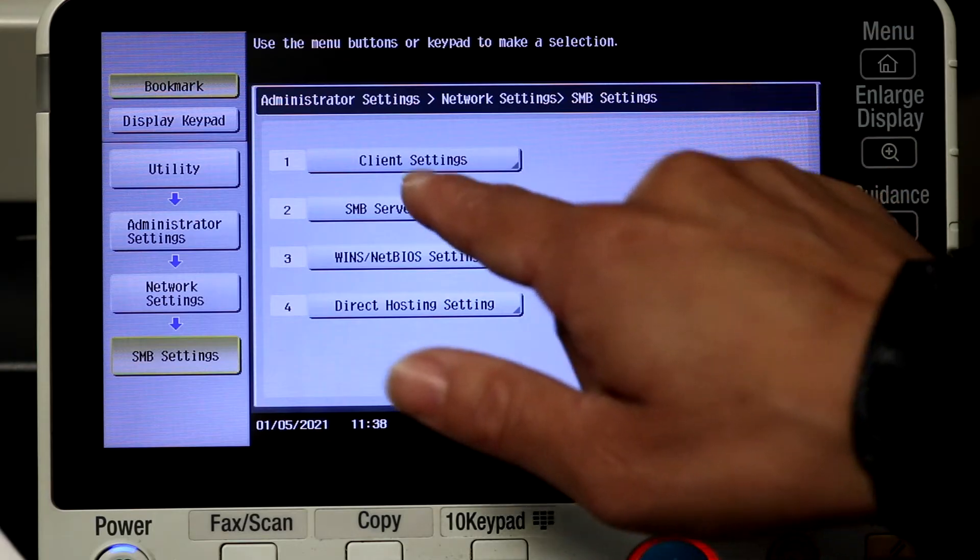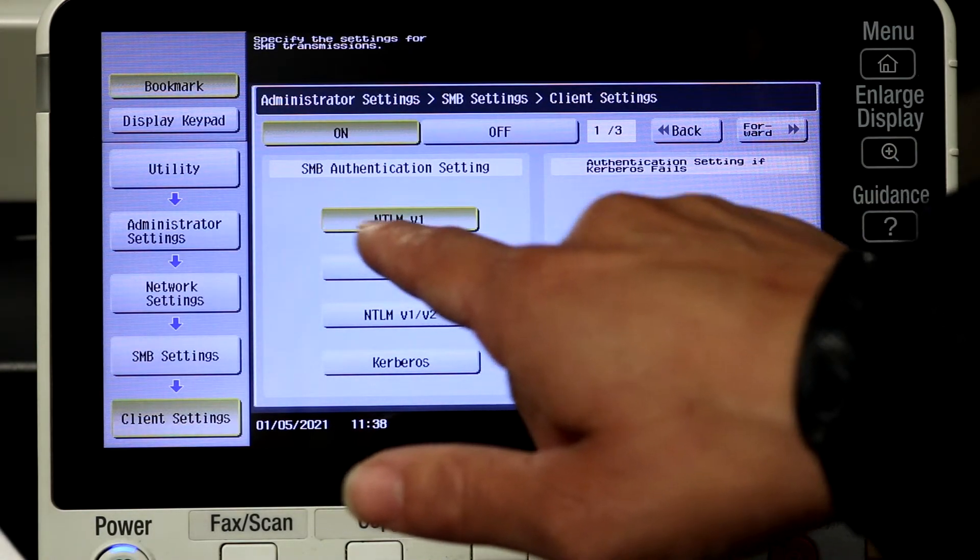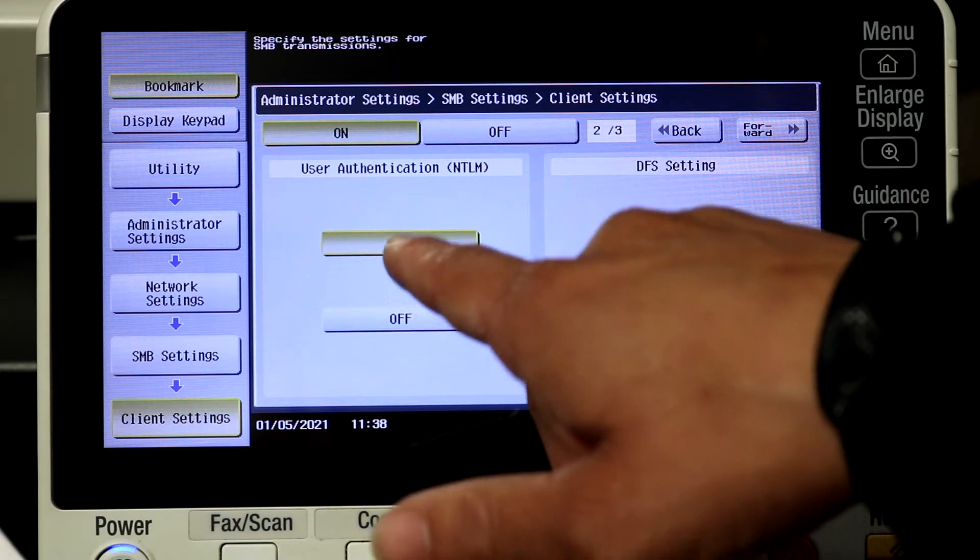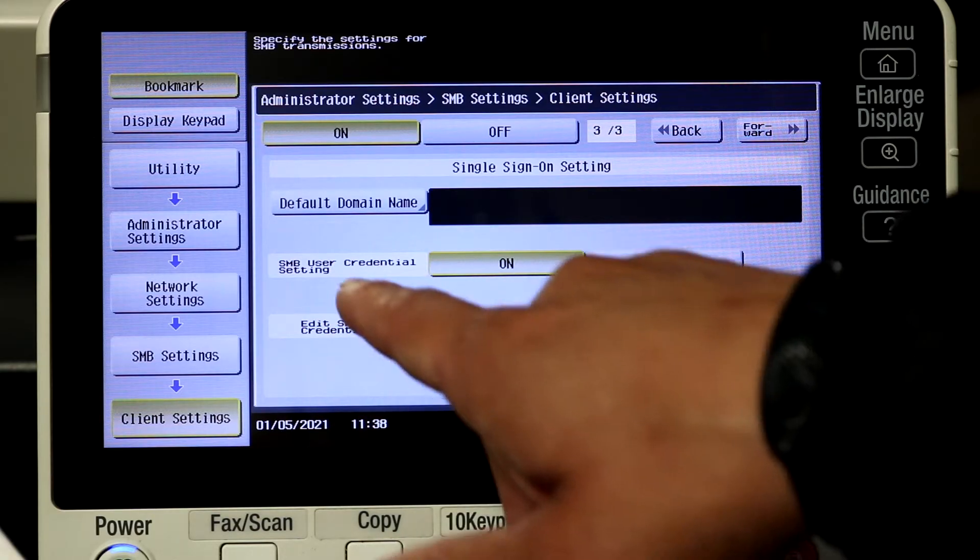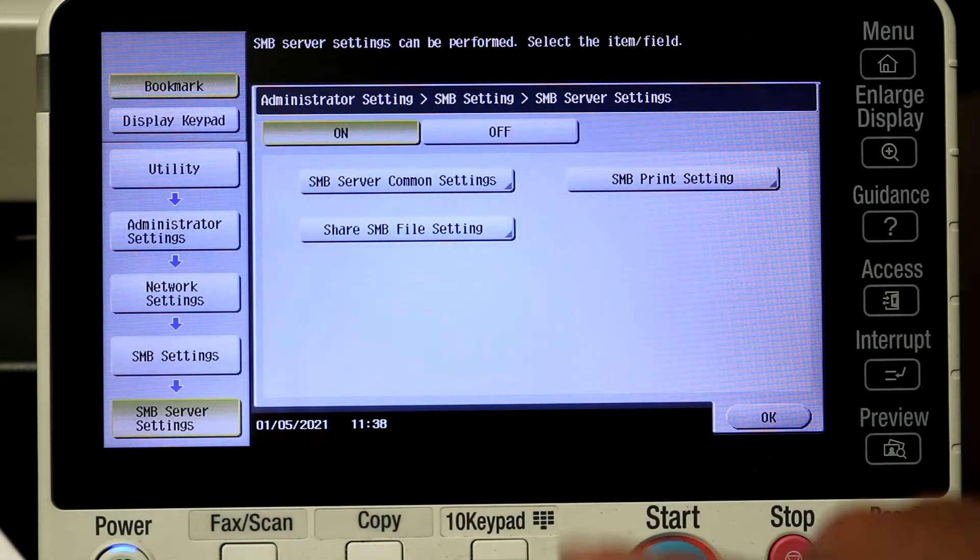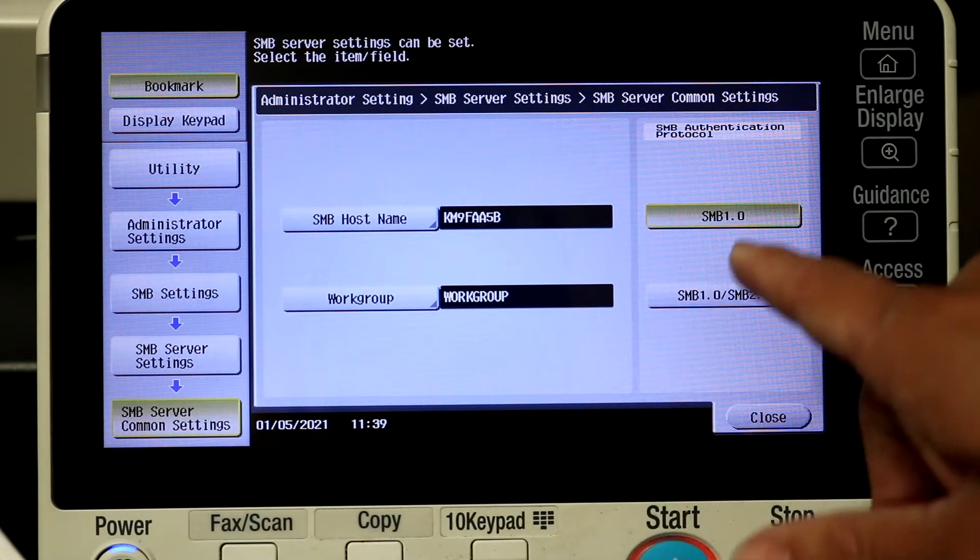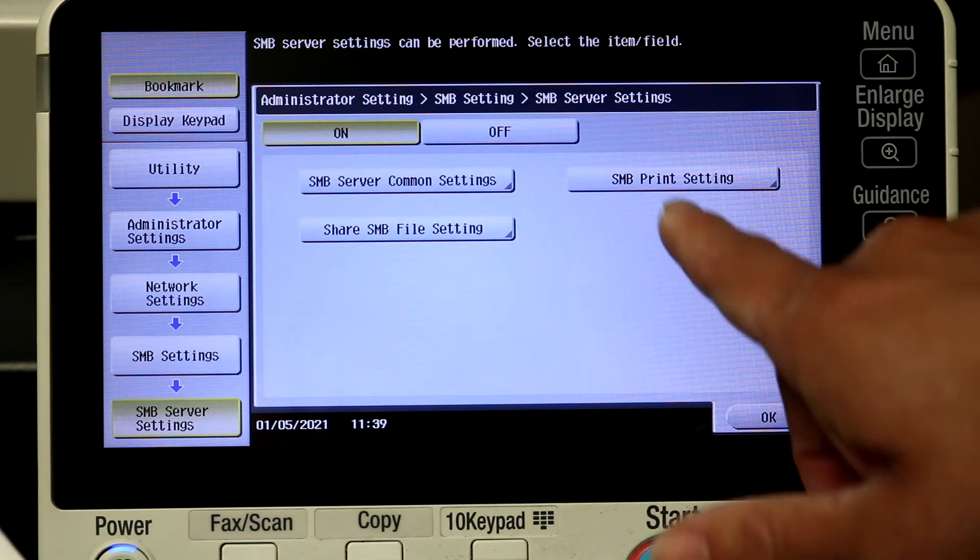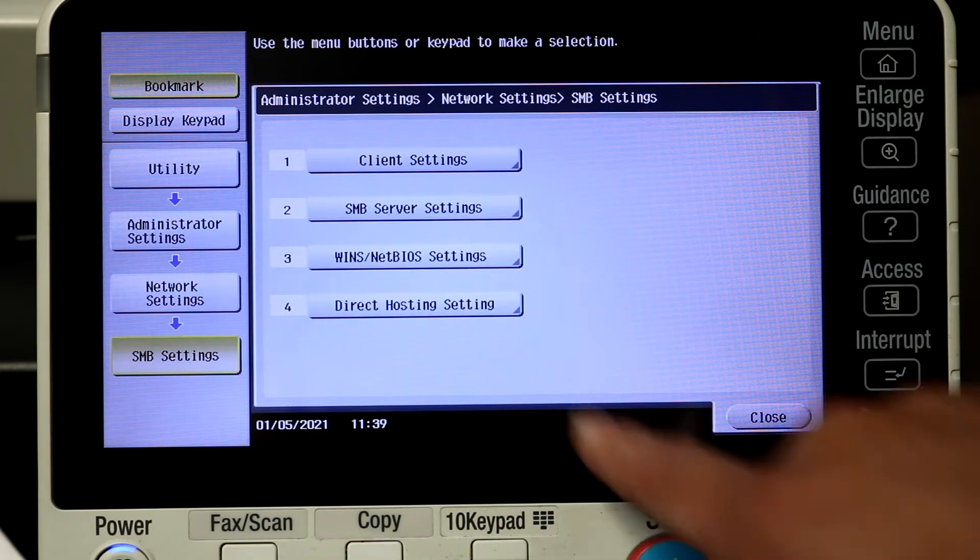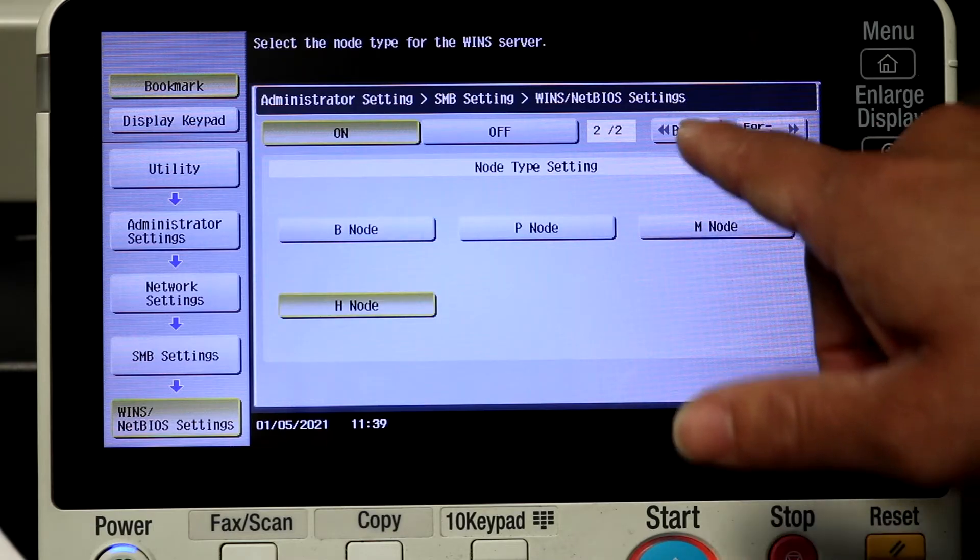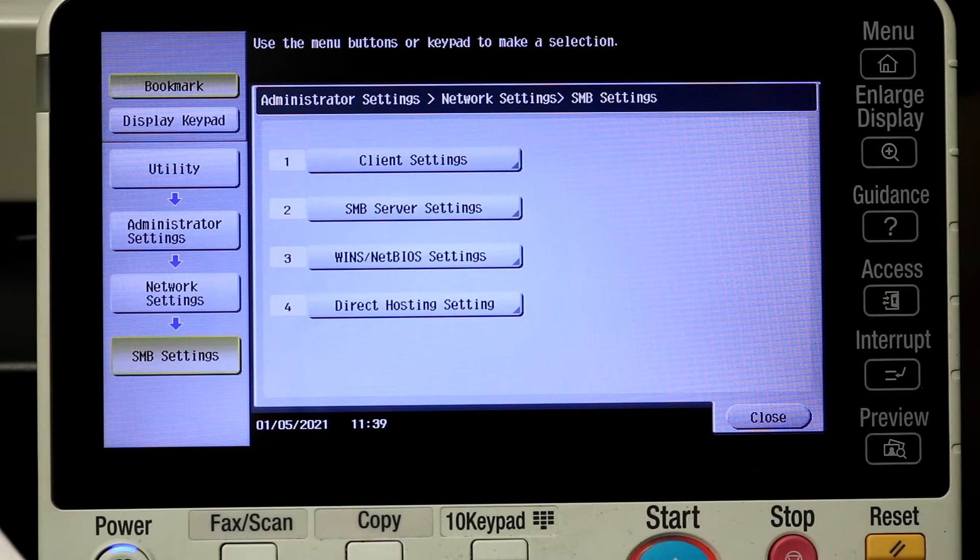So under client settings, NTLM version 1 is on, user authentication is on, and then SMB user credential settings is on. So those are just the settings that work for me. You can play with these yourself. SMB server settings, that's on SMB 1.0 and I have 2.0 there. SMB print I have off and share. SMB share is on. The WINS is enabled and that's just what it looks like there. Those are the settings and direct hosting is on.